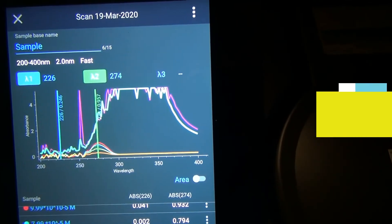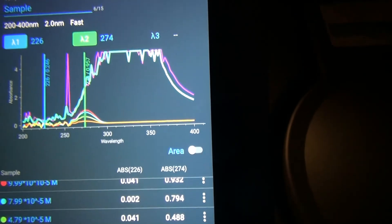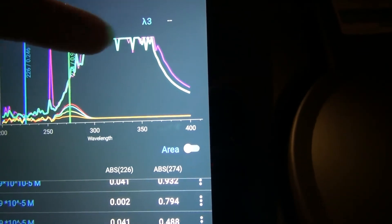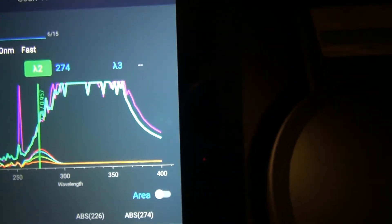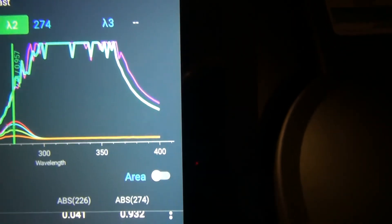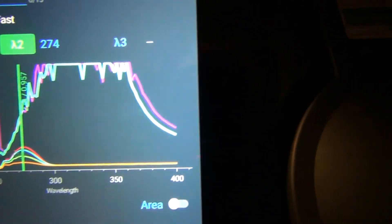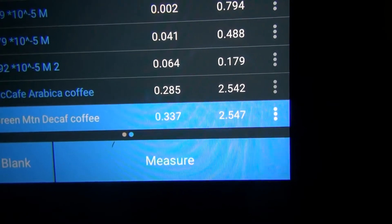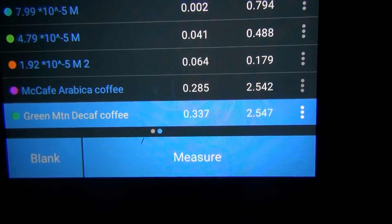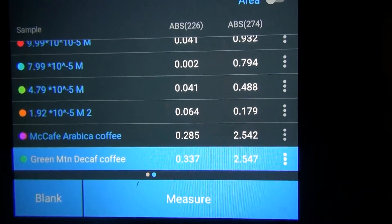The coffee samples have been run as well. The peaks at the top are the coffee samples — the purple line is the McCafe, and the second line, which looks orangish on the video screen, is the Green Mountain. The absorbance values for those samples are labeled here for you to record.